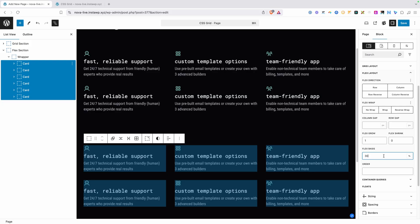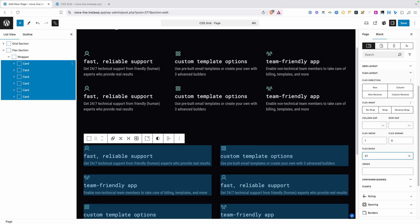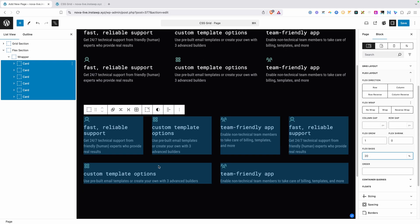33 plus 33 plus 33, plus the gap in between, equals more than 100%. To get a three column layout you could try something like 30%, but if we change the gap between them we'd have to go back and adjust these numbers as well. The same thing is true if we want two or four columns — we'd have to keep adjusting the flex basis number. Flex is actually stretching the bottom cards, which is a pretty cool thing Flex does to even out some layouts.